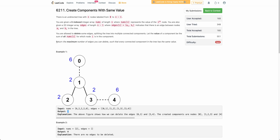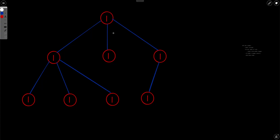Instead of directly solving the original problem of deleting the maximum number of edges, let's first solve a reduced version: given a tree, can we divide it into some components such that the sum of each component equals x? Let's say x is 4. We need to return true or false depending on whether we can divide the tree into components each with value 4.